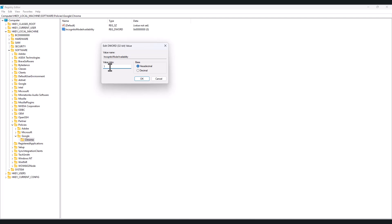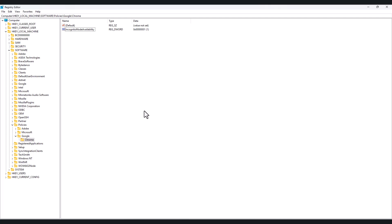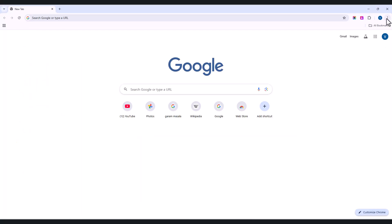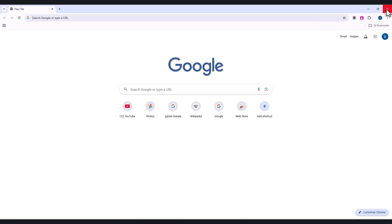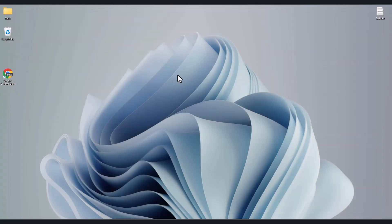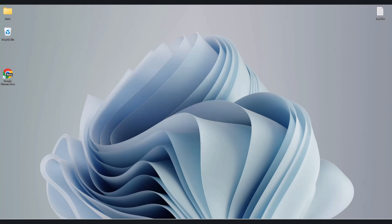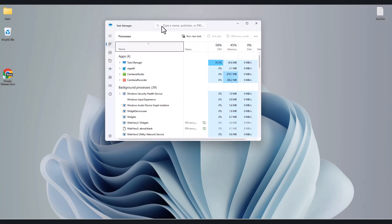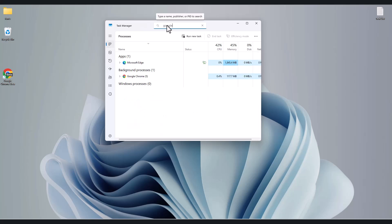Change the hexadecimal value from zero to 1, then click OK. Now this policy is created to disable incognito mode in Google Chrome. Minimize the Registry Editor. You can see incognito mode is still showing — we need to restart Chrome for this to take effect. Close the Chrome browser.